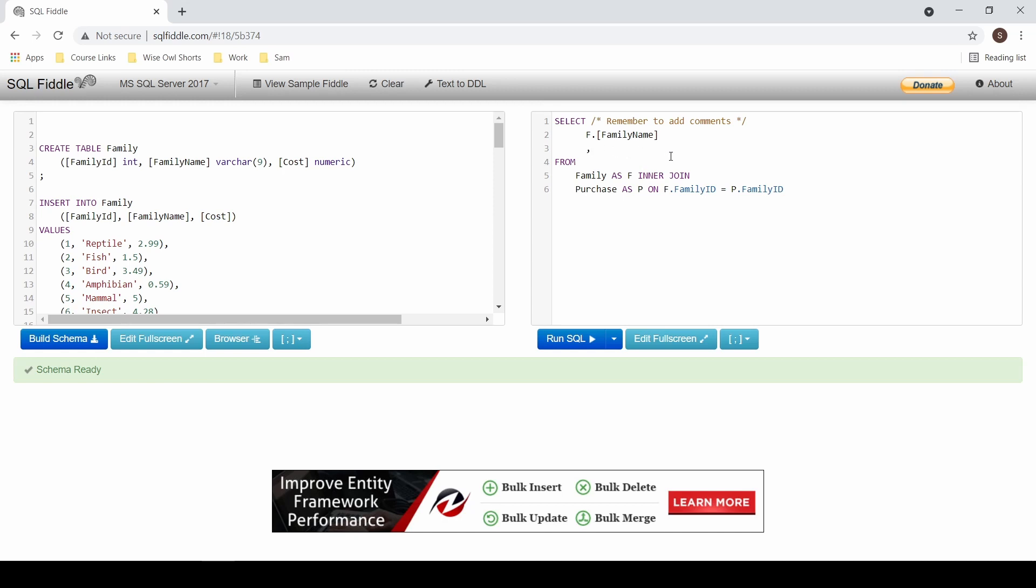You can use different types of functions, such as your aggregates. Remember to give your expressions aliases, or your columns in the output window won't have a title.